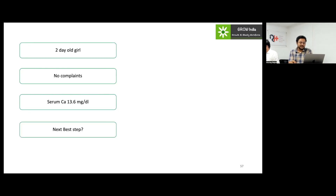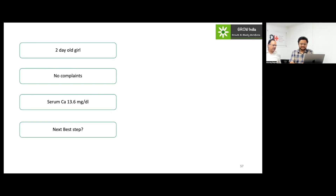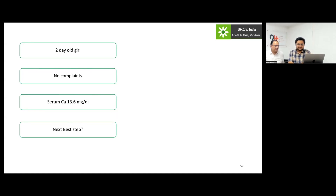A two-year-old girl who is apparently asymptomatic was found to have a high total serum calcium of 13.6 mg/dL. What would be the next best step in this case?